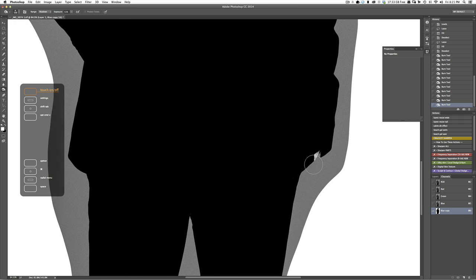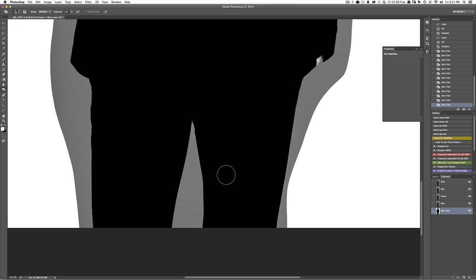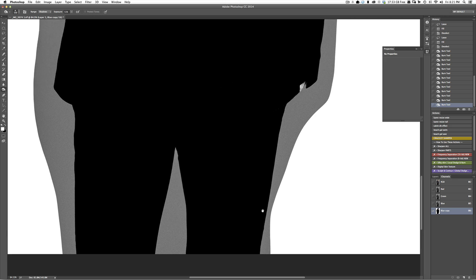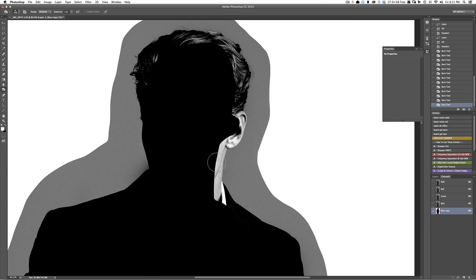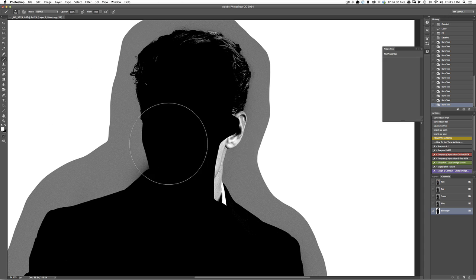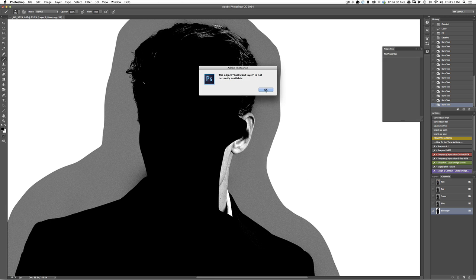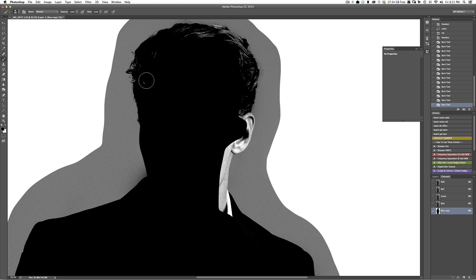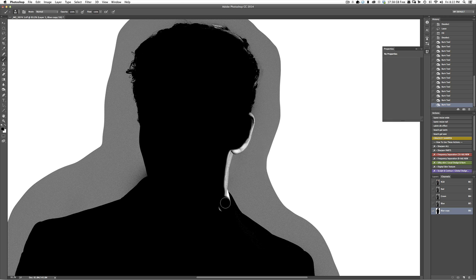Now you'll notice we do have these problem little areas right here. We're going to have to come in and fix those manually. And you can also use a black brush to come in and clean up some of these areas as well. Again, we're just getting it close because we're going to have to come in and fix those manually.